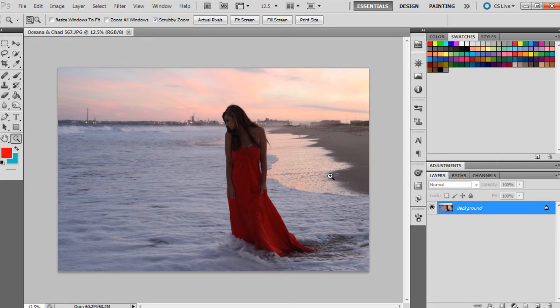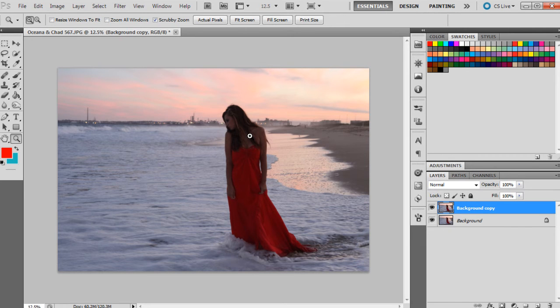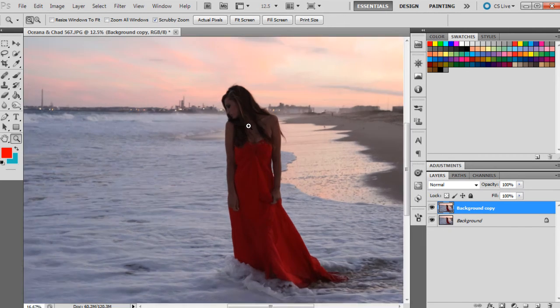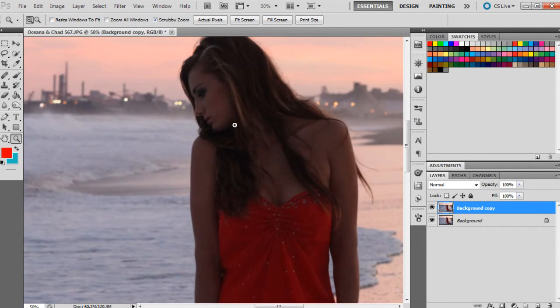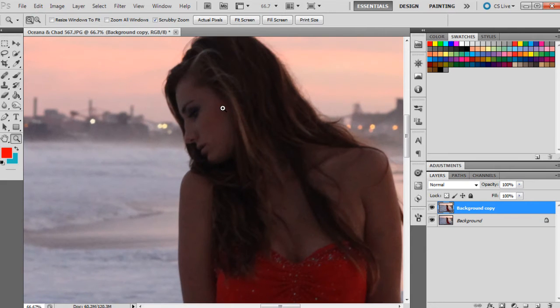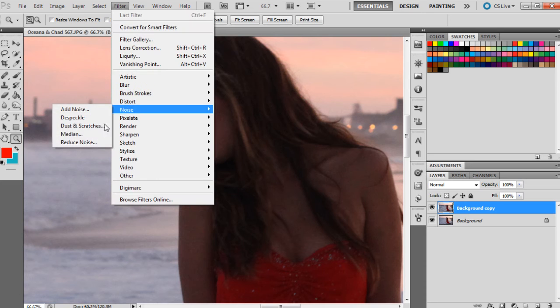The first thing I like to do is duplicate the background layer. I know it doesn't look like there's much noise in this photograph, but as we zoom in we can see that there is a fair bit. So the best way to do this is to go Filter, Noise, Reduce Noise.